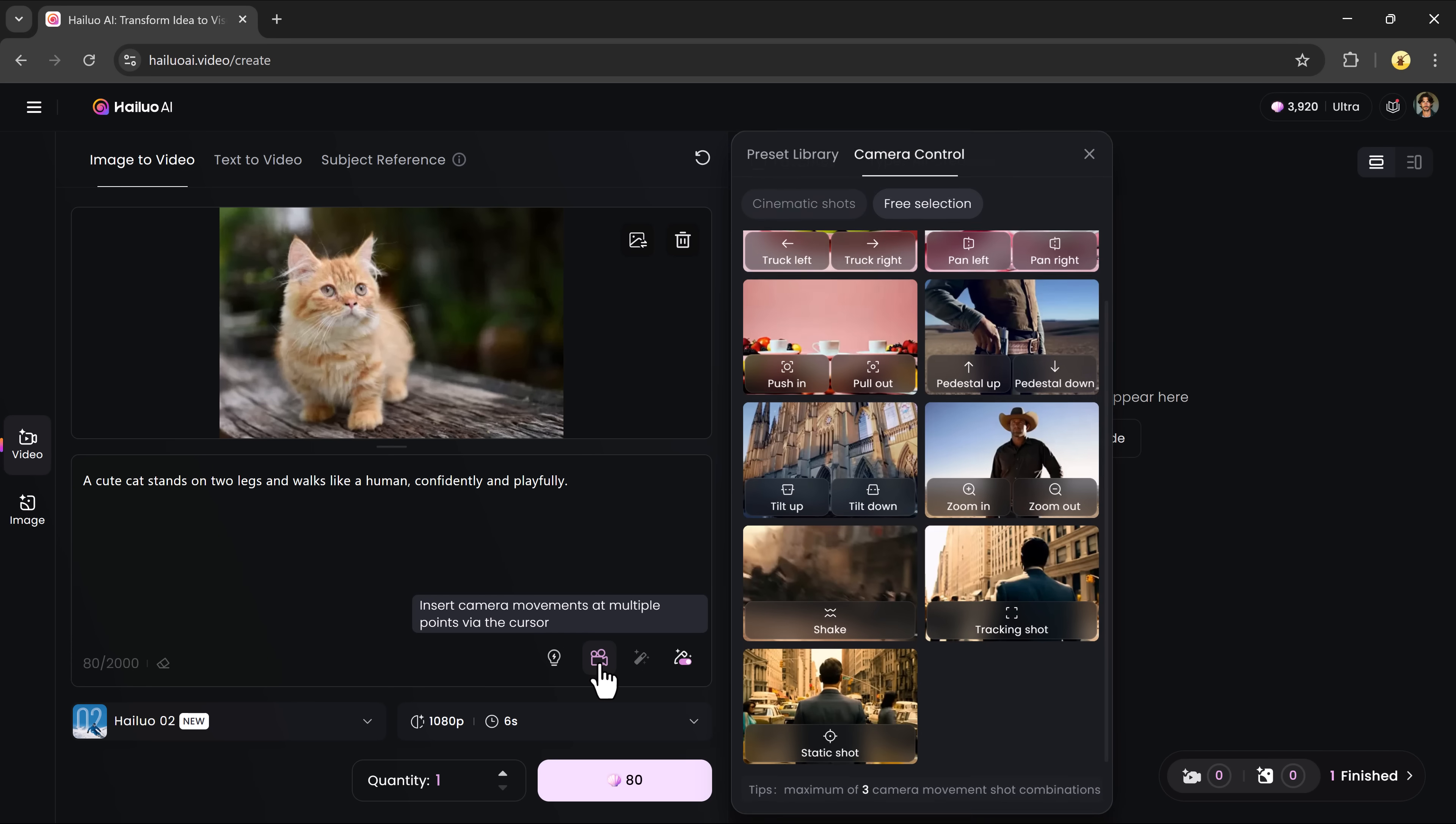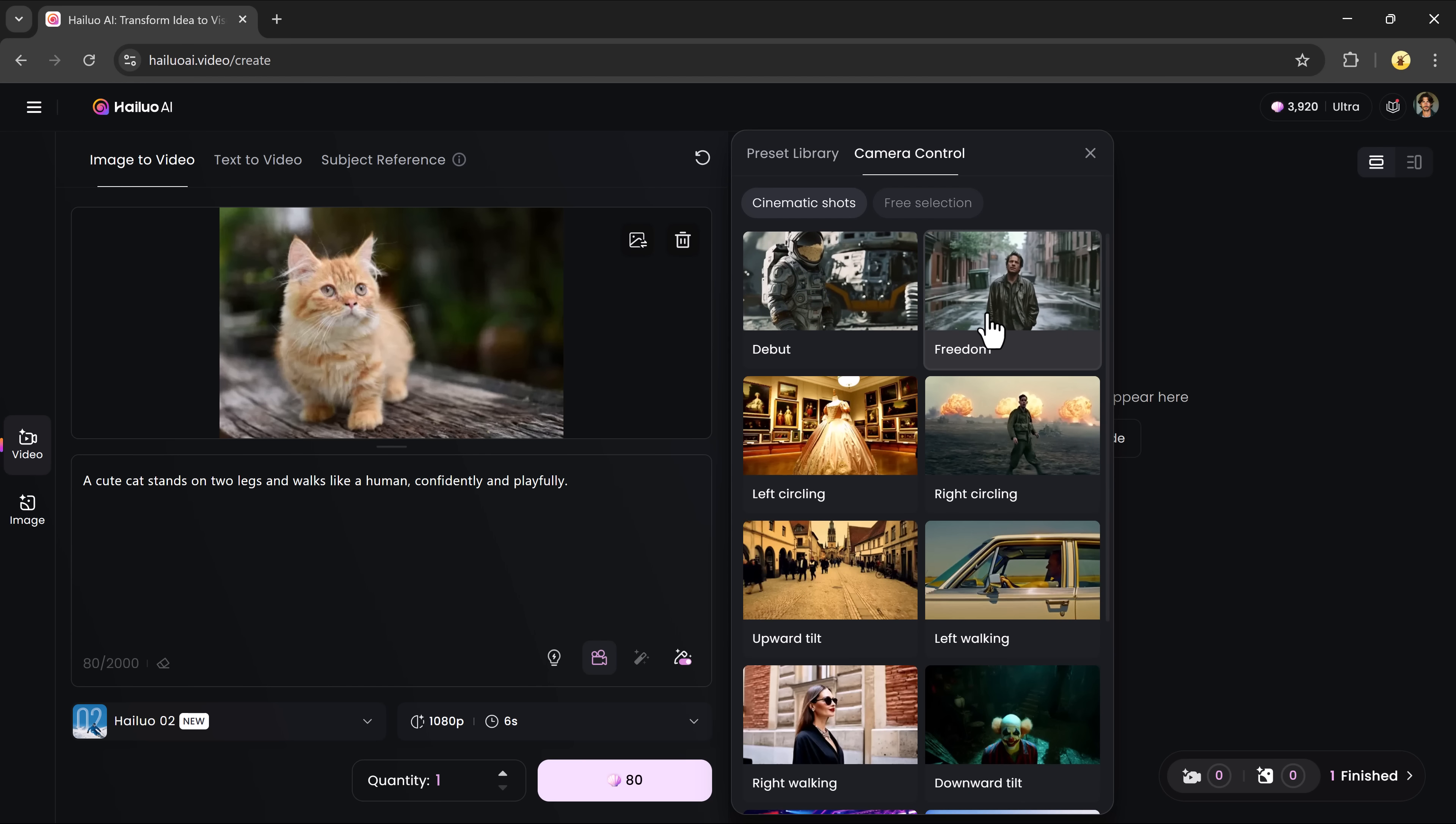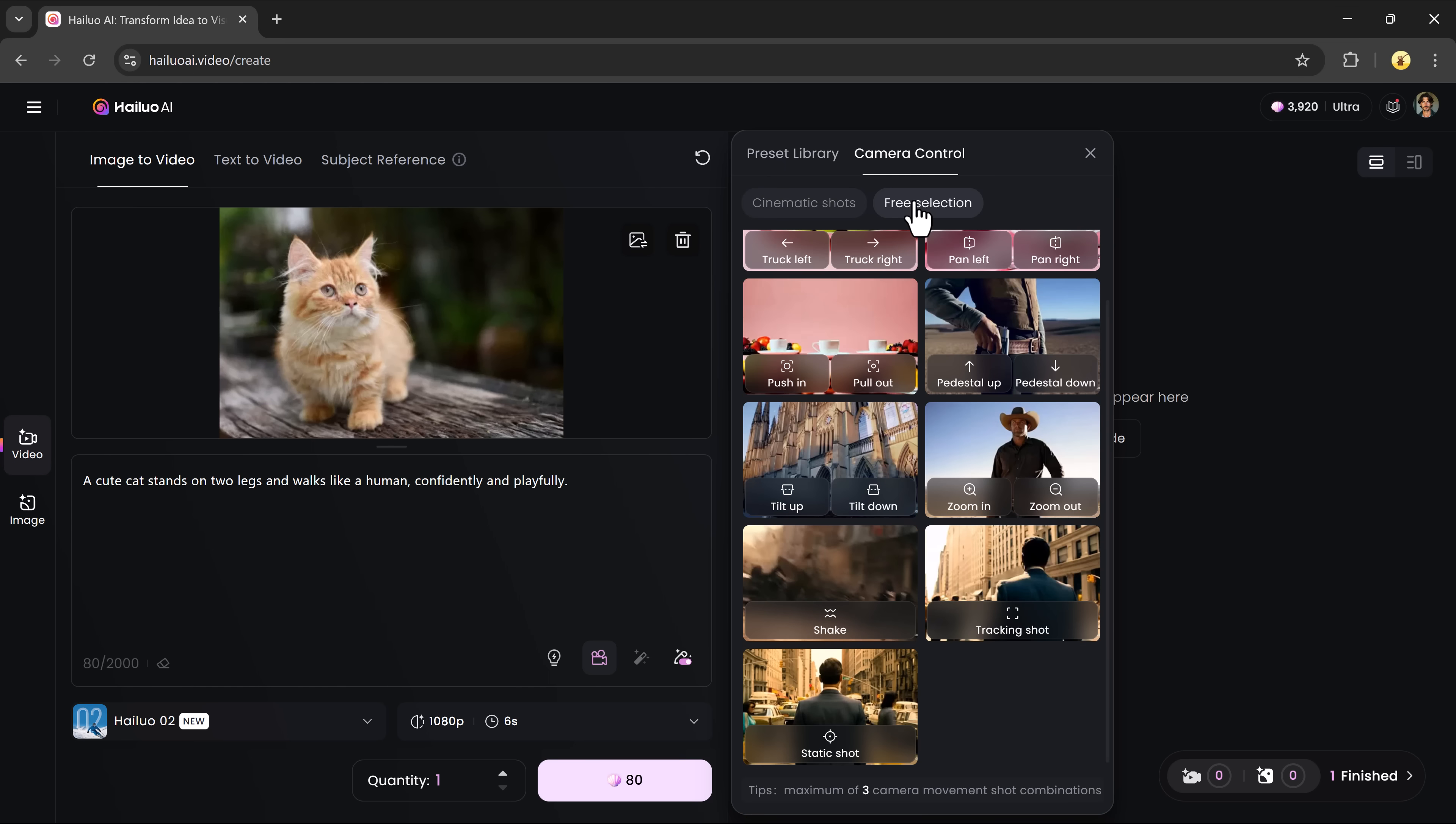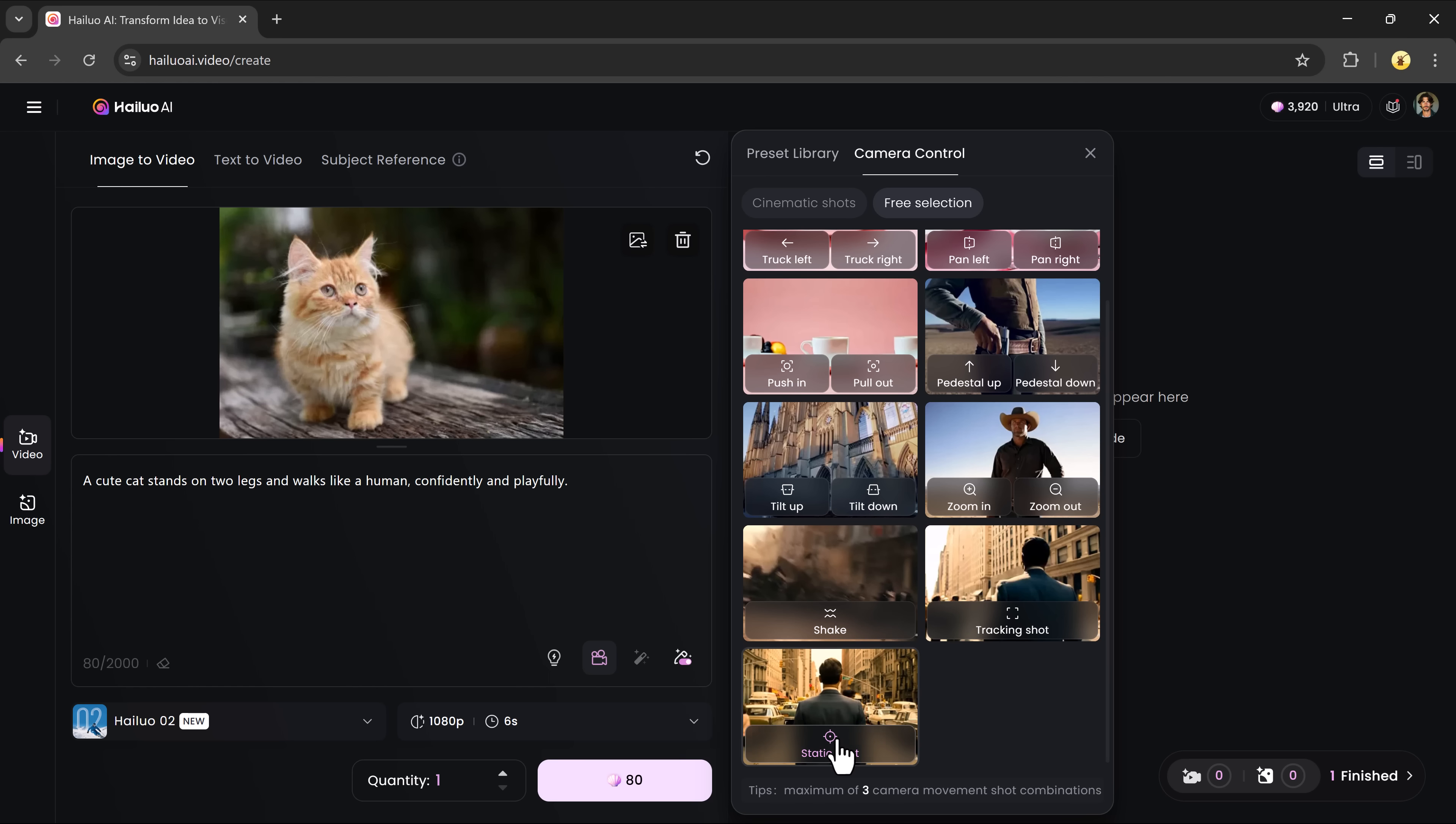Use the camera control feature to add cinematic shots like left-right circling, walking shots, tilts, and free-form camera movements. You can also manually direct the camera, move it left or right, zoom in or out, or change the angle. This gives you full control over the framing of your video.